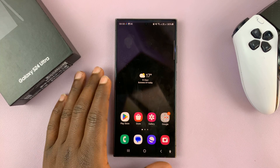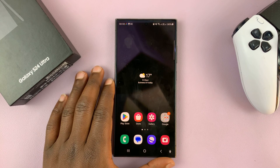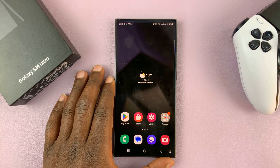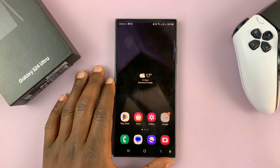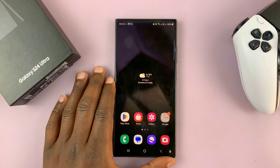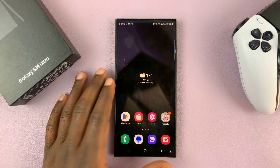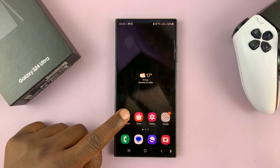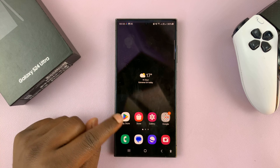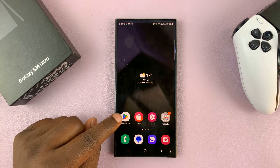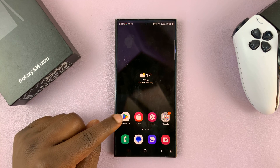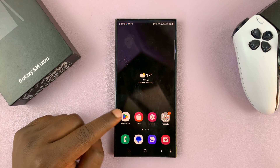There are several ways of installing apps on your Samsung Galaxy S24. The first method is via the Google Play Store, which comes pre-installed on your Galaxy S24.